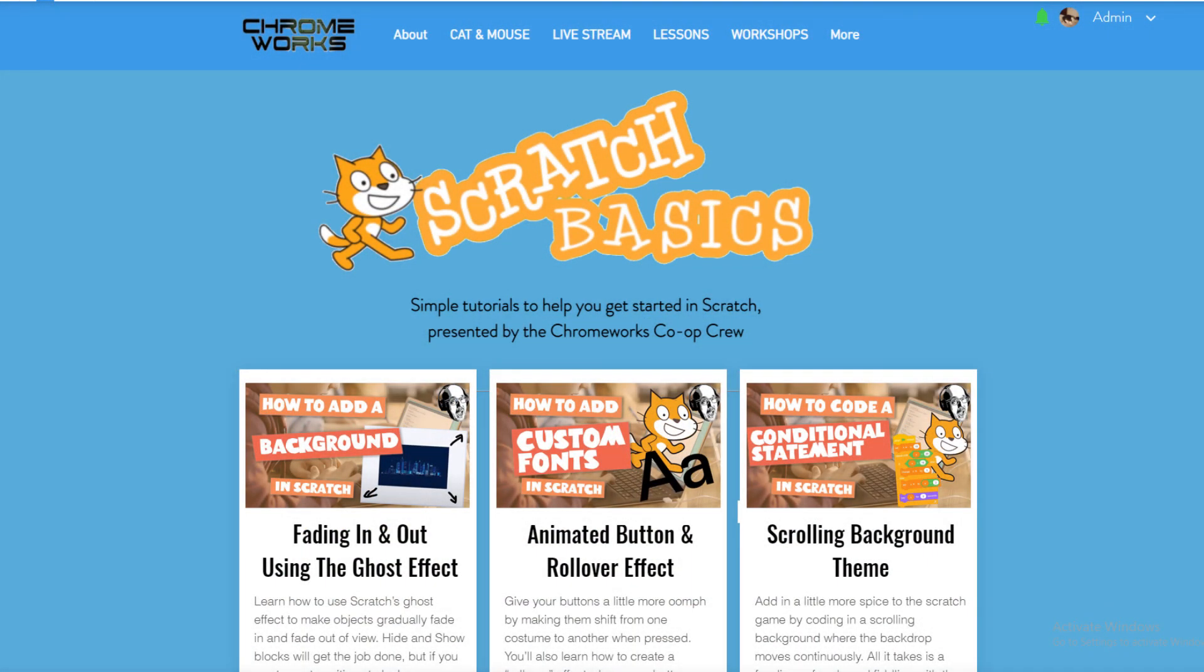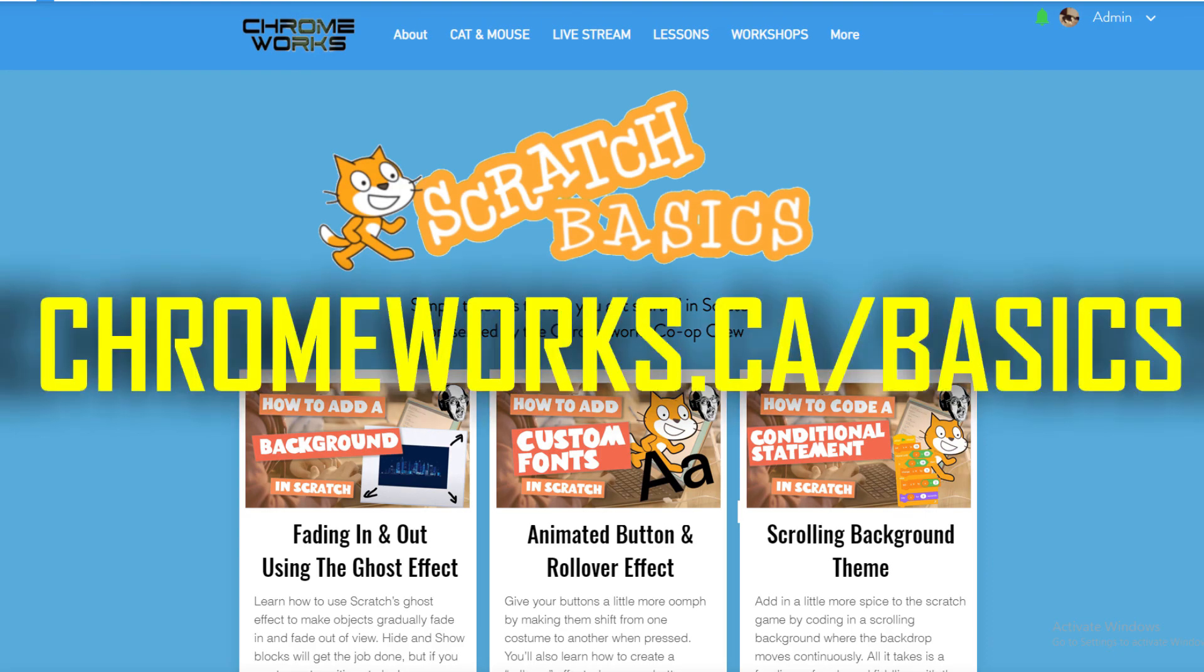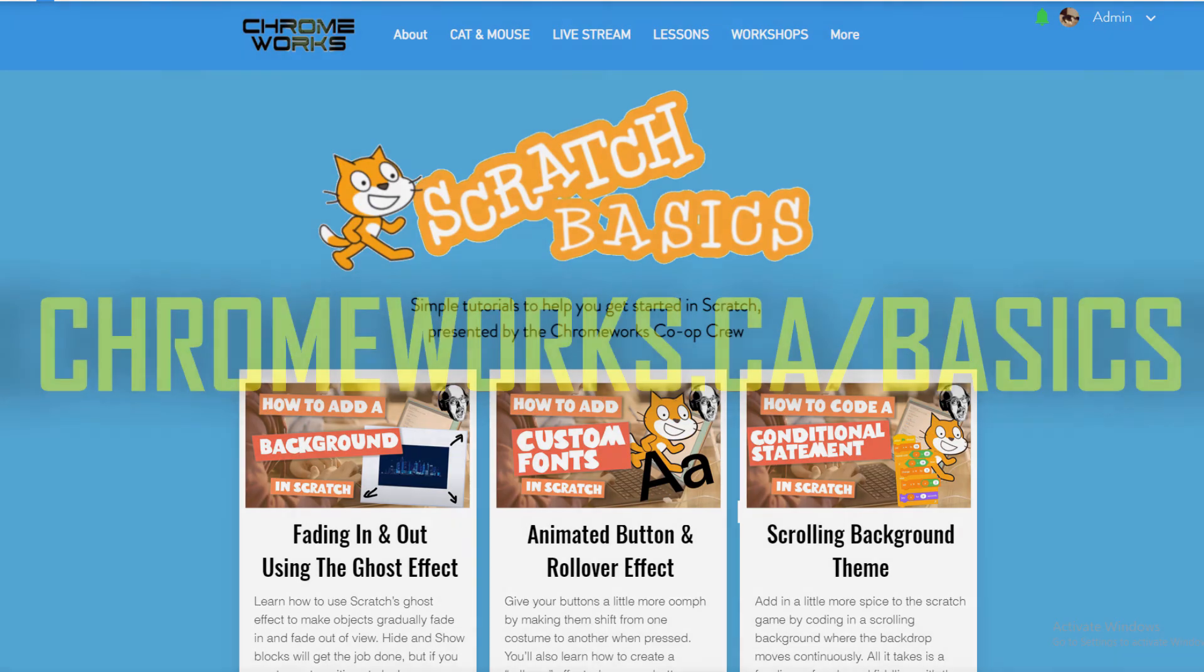For more beginner-level Scratch tutorials, visit our Scratch basics homepage at chromeworks.ca/basics.